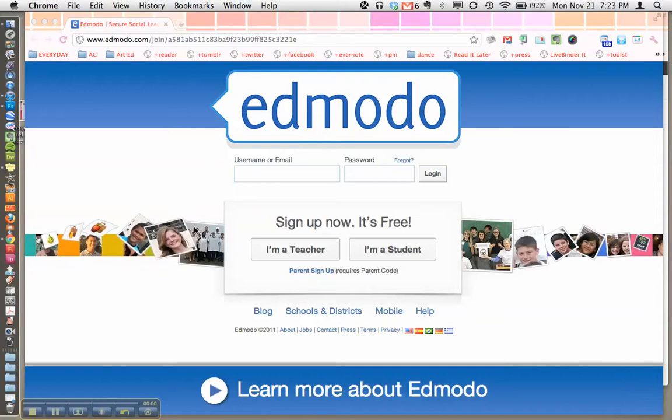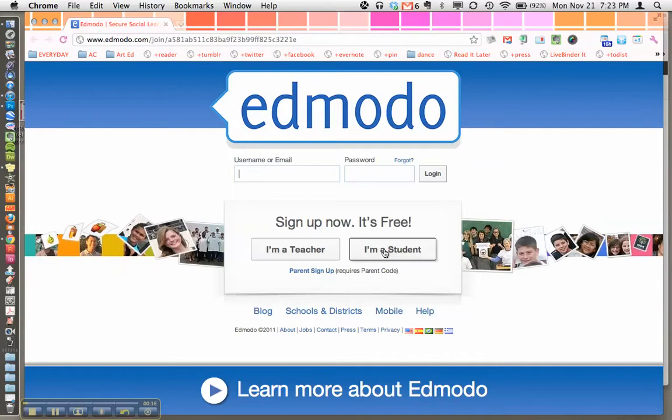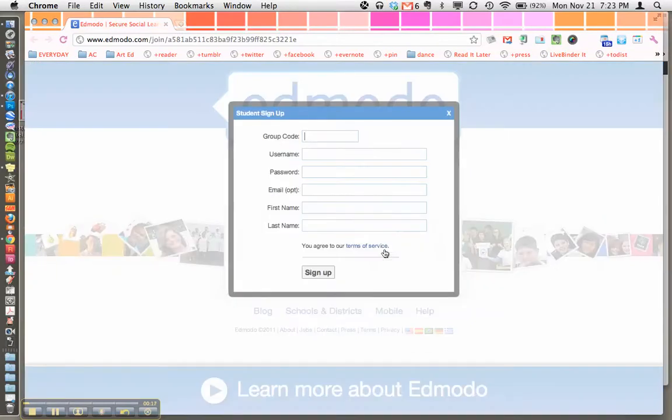After you click on the link that I've emailed you, you can see it up in the top bar right here, the URL is showing up. You'll get this basic site. What you're going to do is click I'm a student because you are a student.